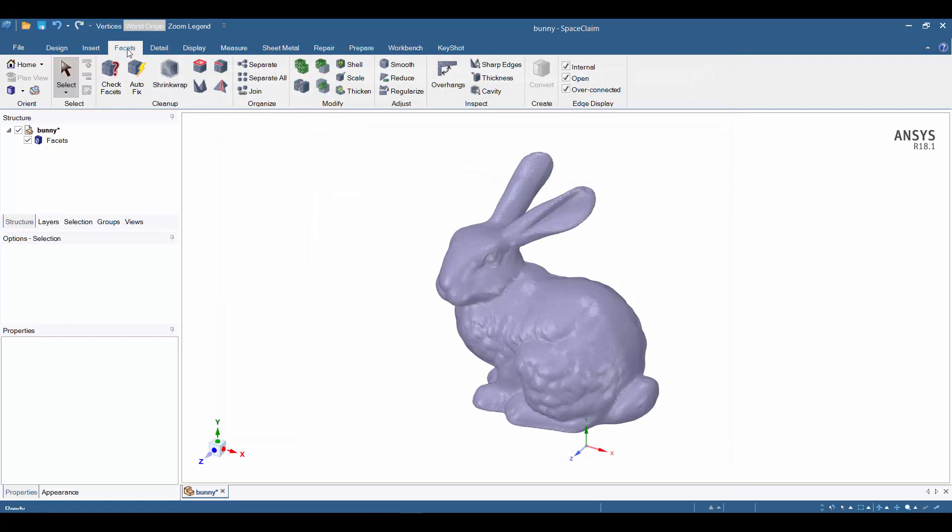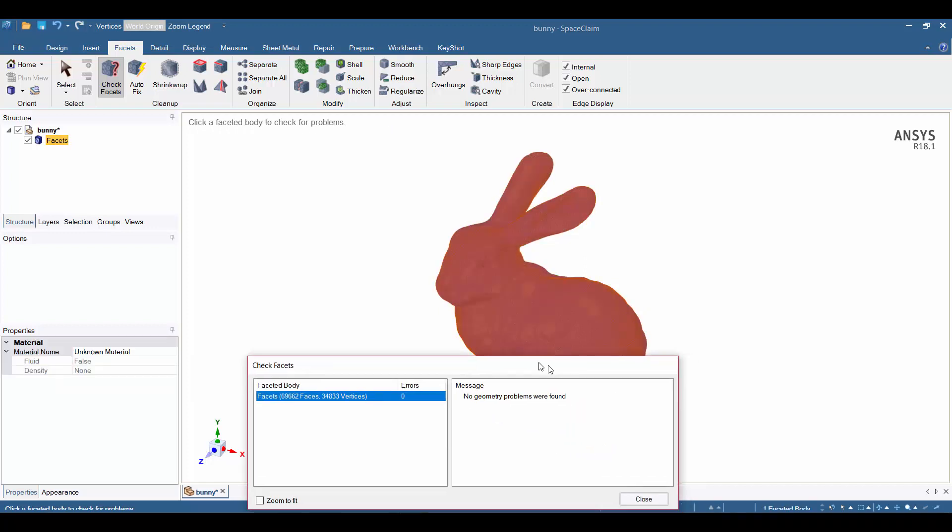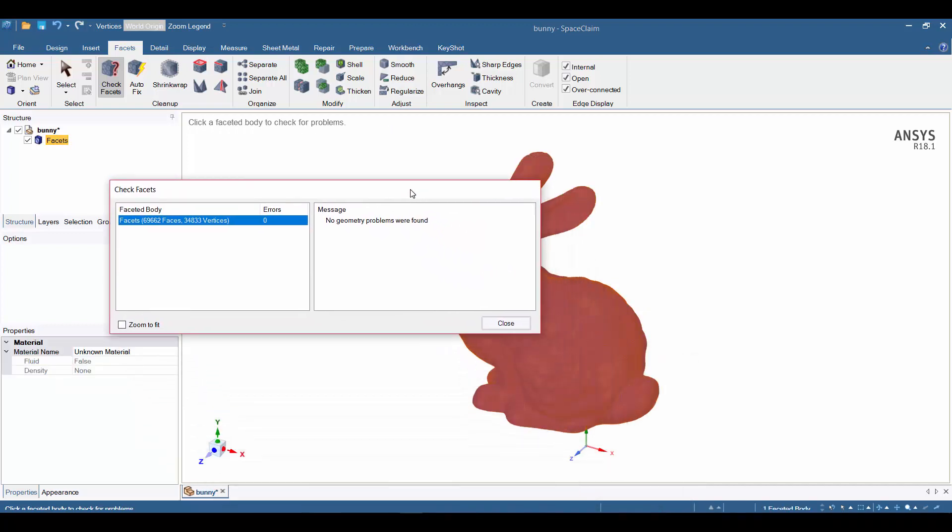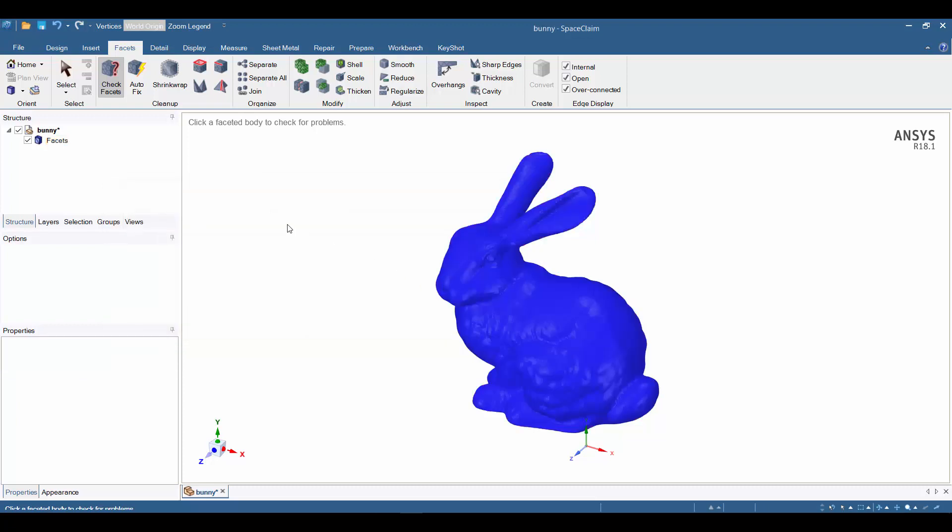One of the first things I like to do is check the facets, so I'm going to activate this tool. The memo is telling me to click a faceted body to check for problems, so I'll click on the bunny. We get this report that says no geometry problems were found, and actually this is quite rare for an STL model. Usually they come in with various problems like over-connected edges, holes, non-manifold vertices, and so on. Tools are available in Space Claim to fix all those things, but they're beyond the scope of this video. I cleaned up the model beforehand, so I'll close this and hit the escape key.